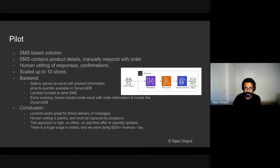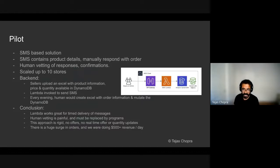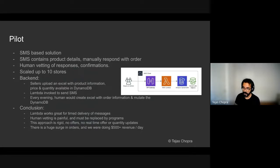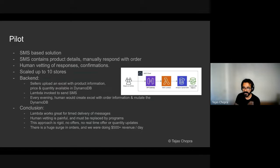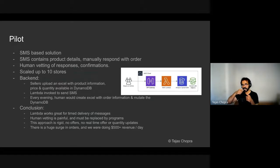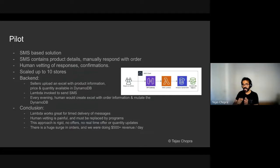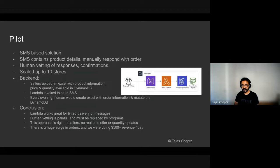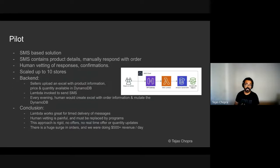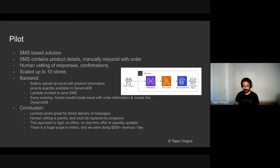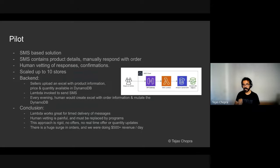There were a lot of learnings in this process itself. Lambda works great for time delivery of messages. Human vetting is very painful, and it must be automated and replaced by programs. This approach was very rigid because here the sellers or the buyers were actually scrolling through the SMS, placing an order. There was no offers, no real-time quantity update, and there was no localization or search or browse ability. There was a huge surge in orders by just this pilot solution. And we were doing close to $500 revenue per day just by using a basic SMS. So this gave us confidence that there exists a market for our product.